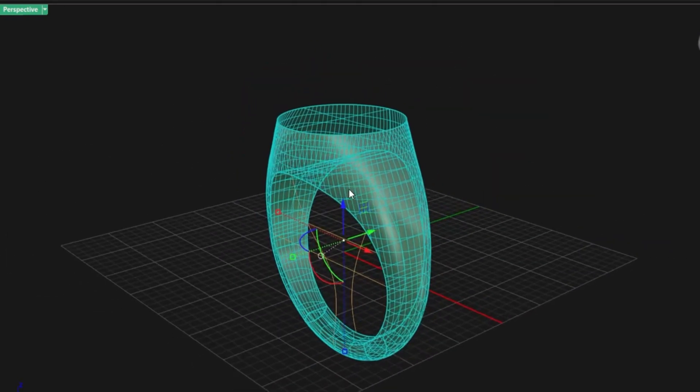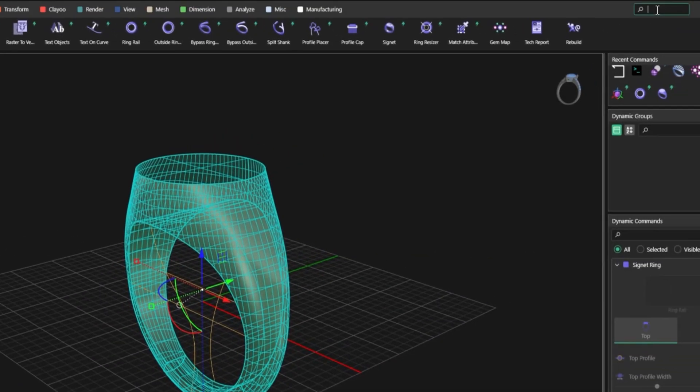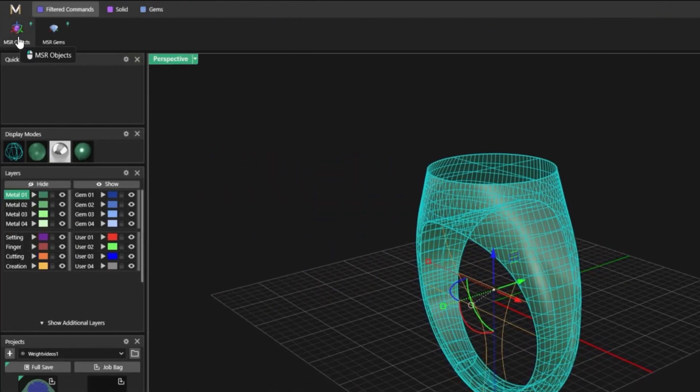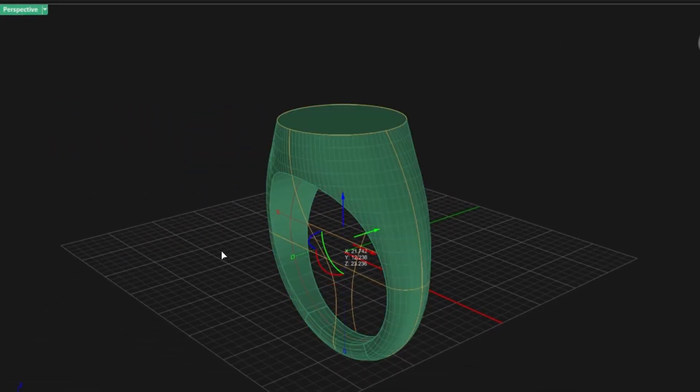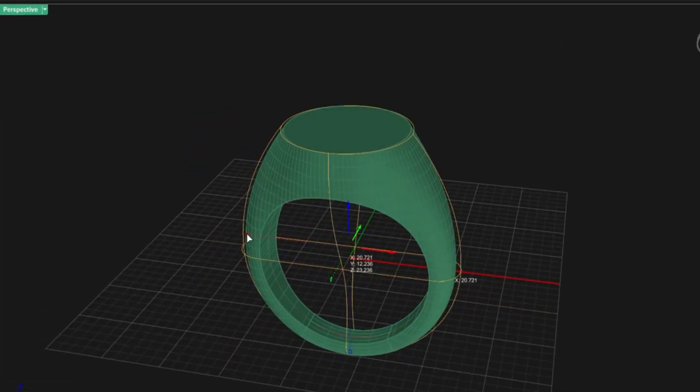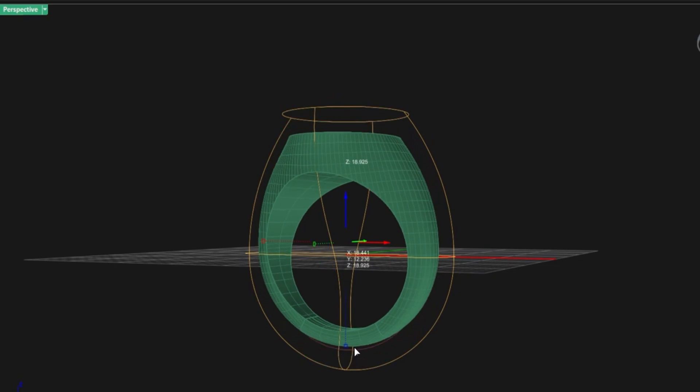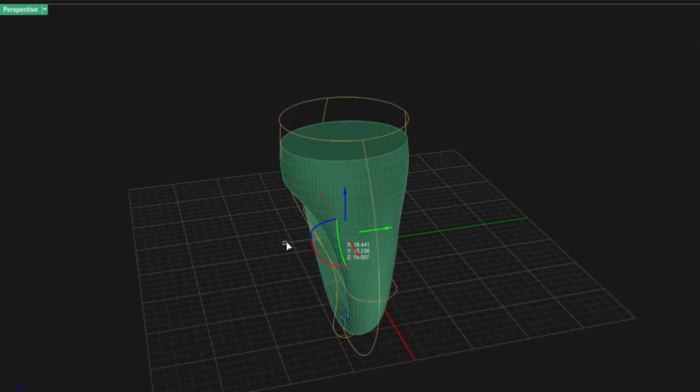Now it's time to copy the object using MSR. You scale, adjust, and reshape the form with total precision. No guesswork.